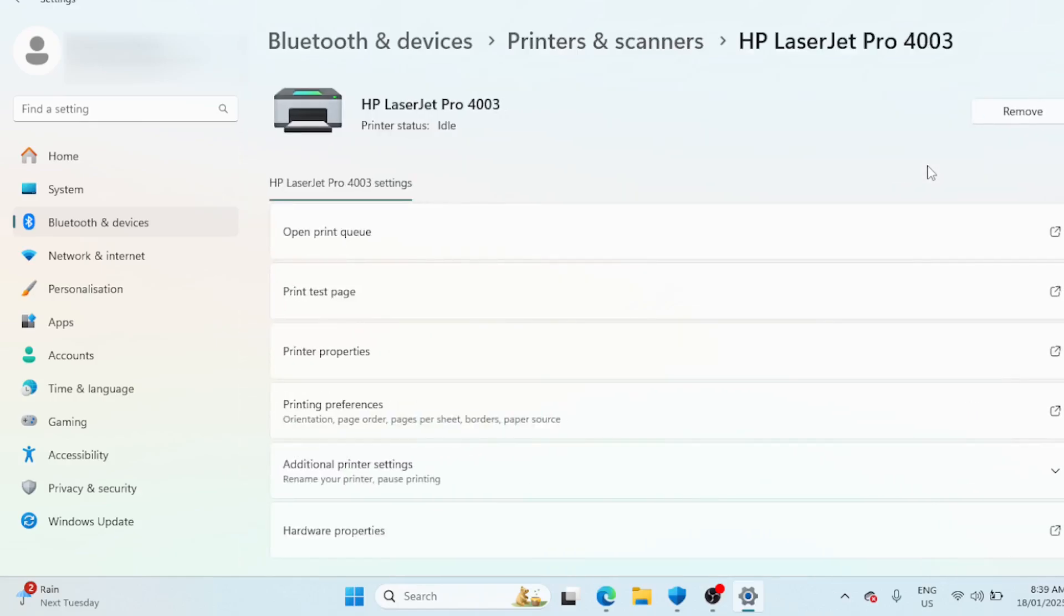Click the Remove button in the top right corner and select Yes to confirm the action. If an error occurs, stop the print spooler service in the Services snap-in and try again.